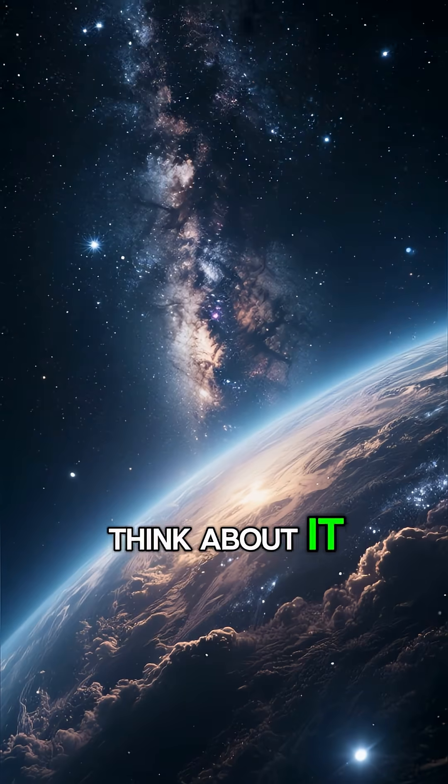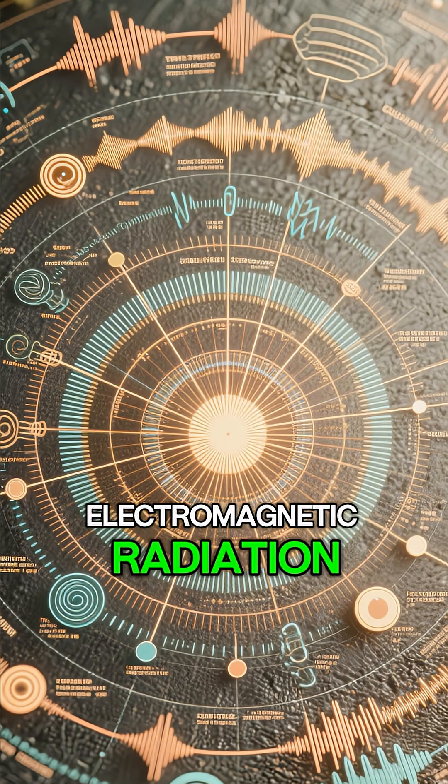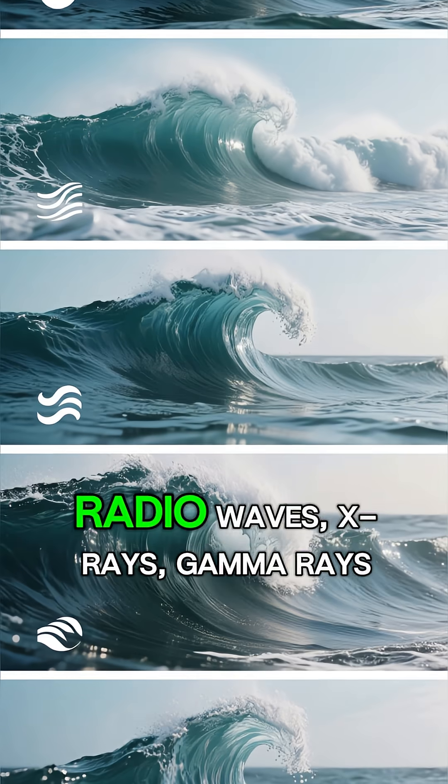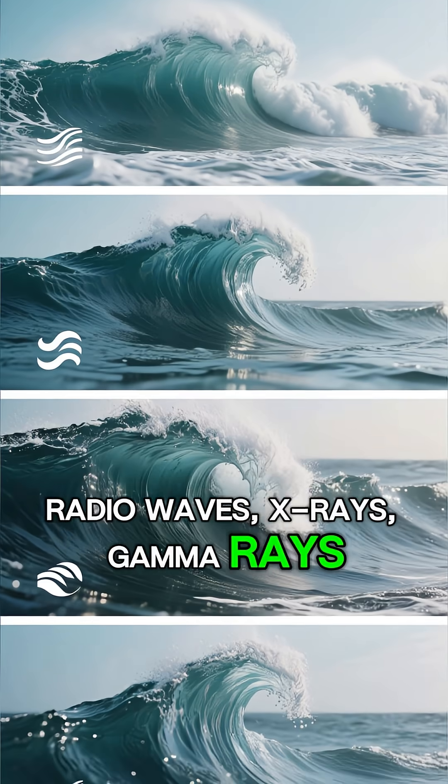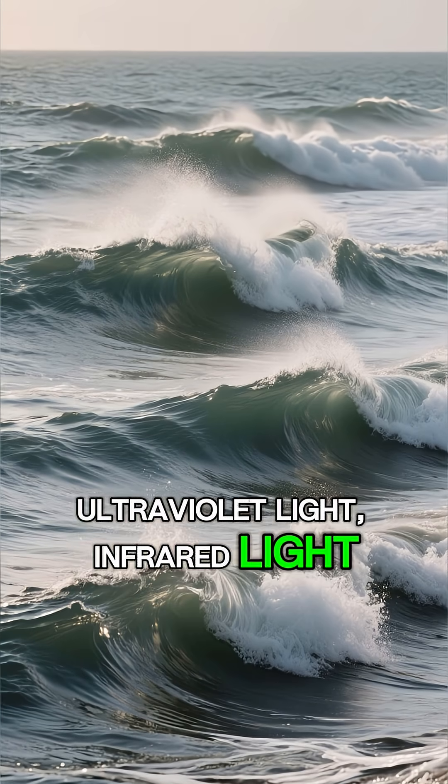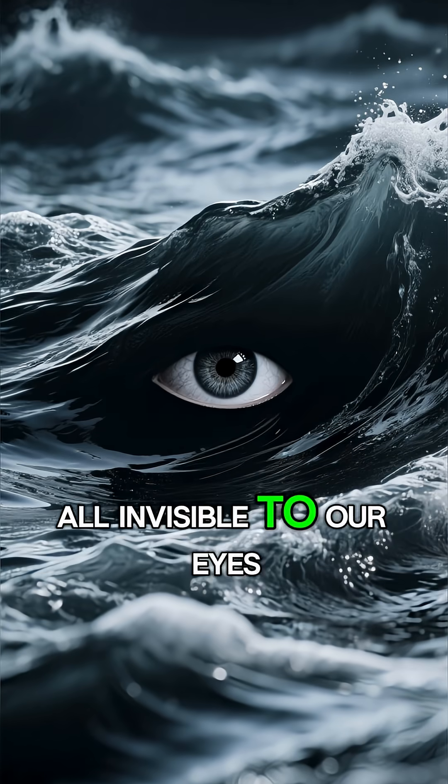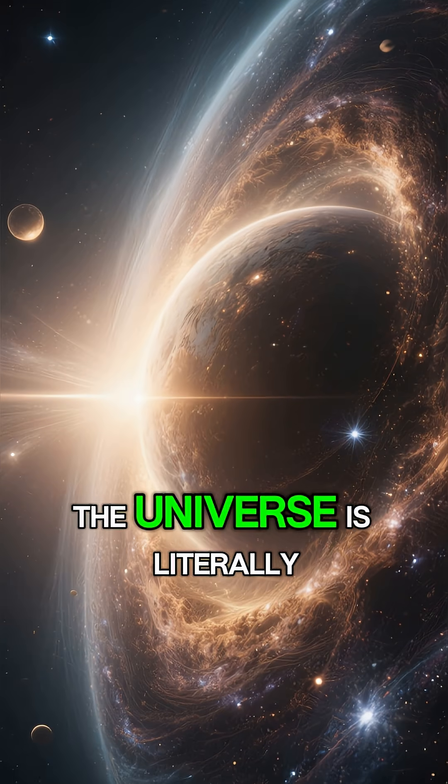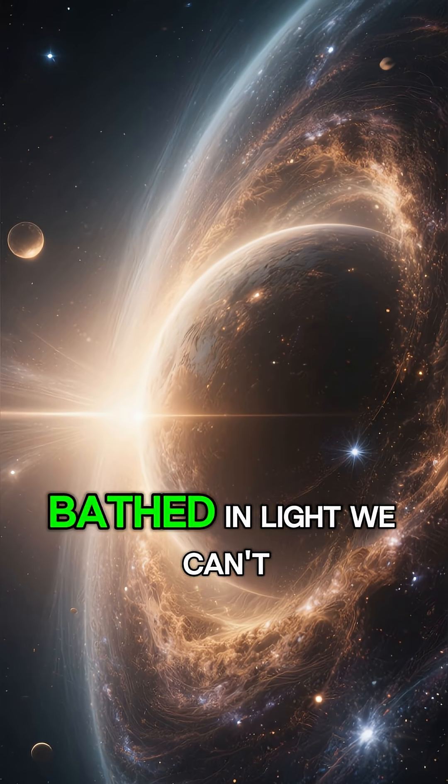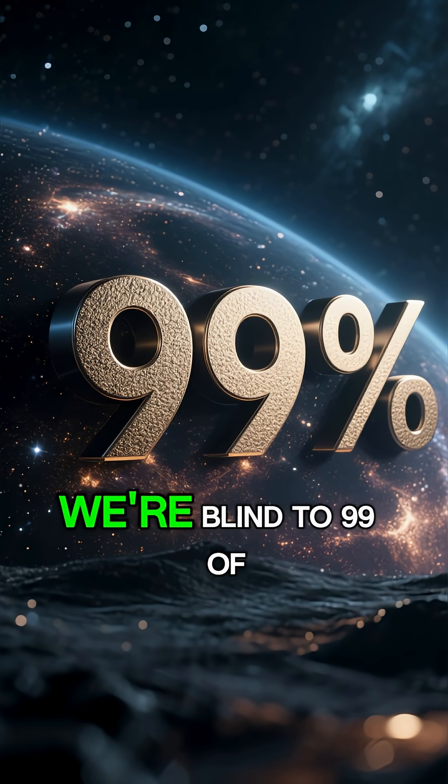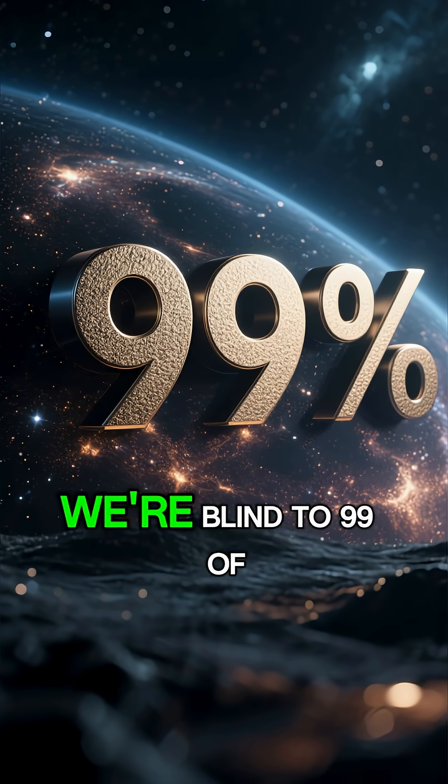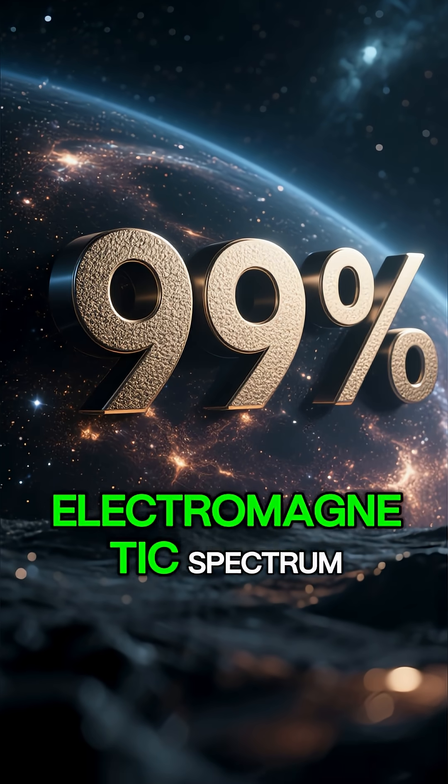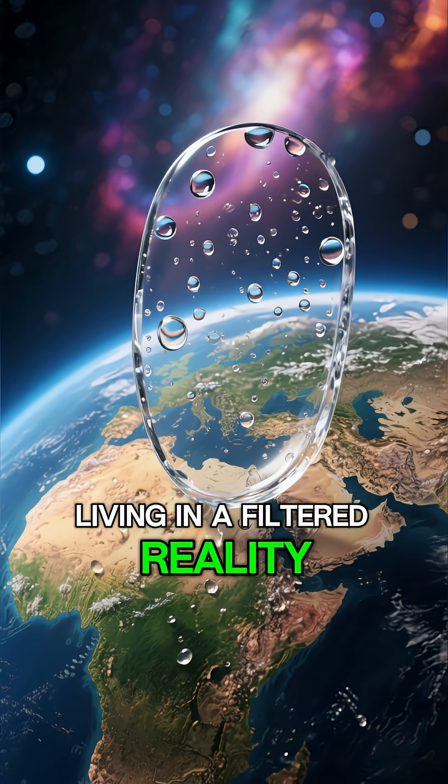Think about it. Space is filled with electromagnetic radiation: radio waves, x-rays, gamma rays, ultraviolet light, infrared light, all invisible to our eyes. The universe is literally bathed in light we can't perceive. We're blind to 99% of the electromagnetic spectrum, living in a filtered reality.